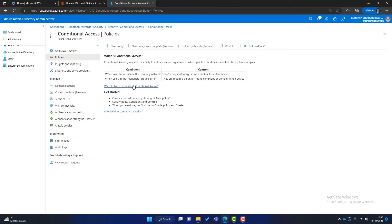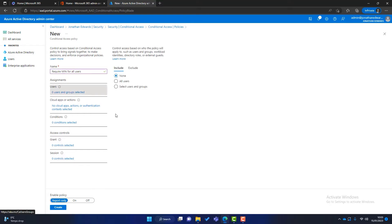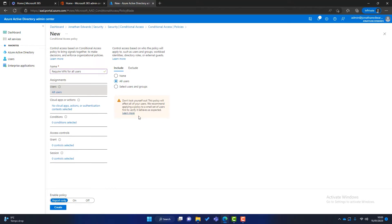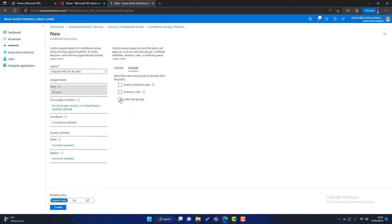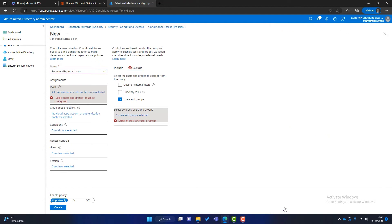We'll go back into Conditional Access and click New Policy. We've got to create the policy from scratch, so first we name it — something descriptive like 'Require MFA for all users.' Next, who are we applying this policy to? We can apply it to all users or to specific groups. I'm applying it to all users, but I get a warning saying don't lock yourself out. So I'll exclude an admin account — it's good practice to give that admin account a really strong password but exclude it from MFA, so you have access if there are any MFA problems.